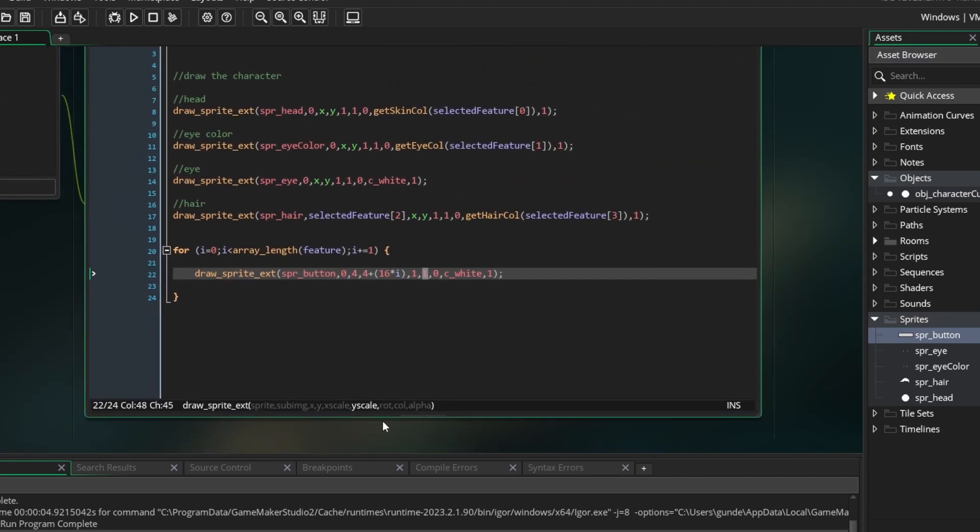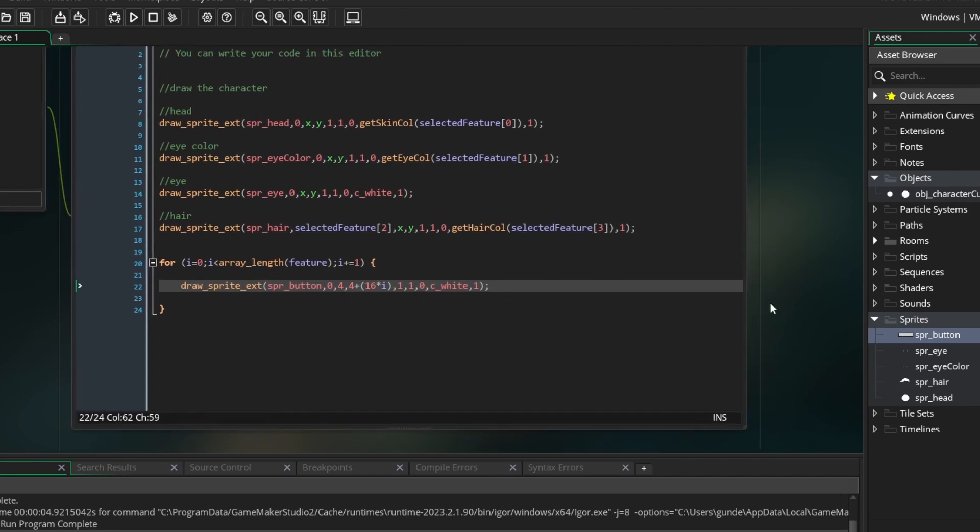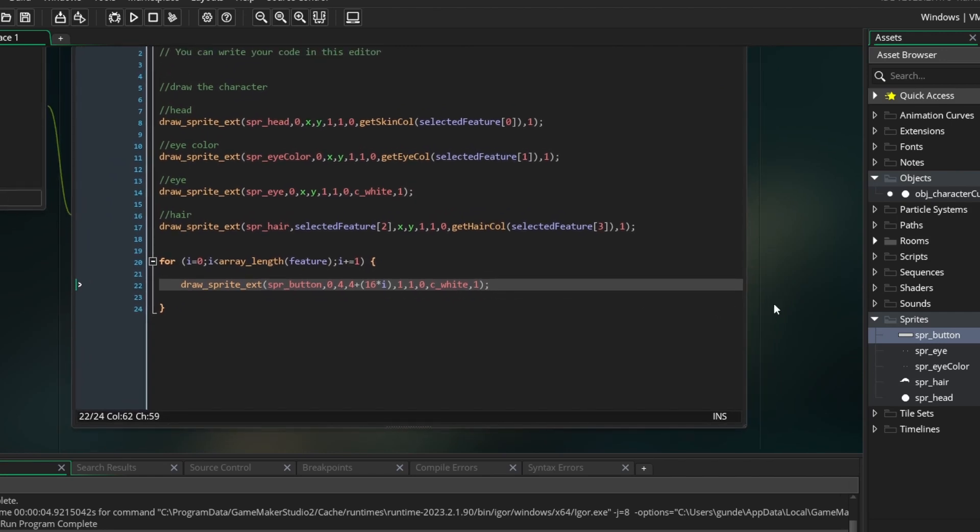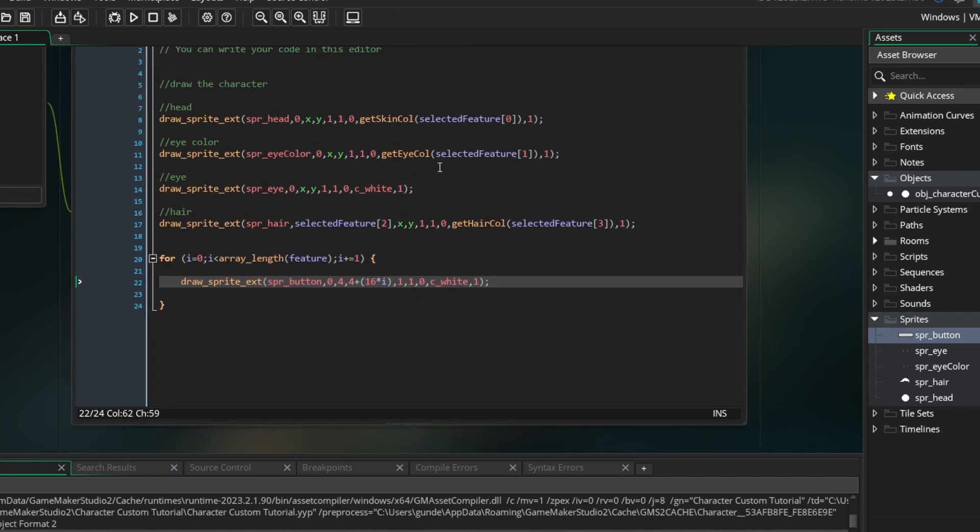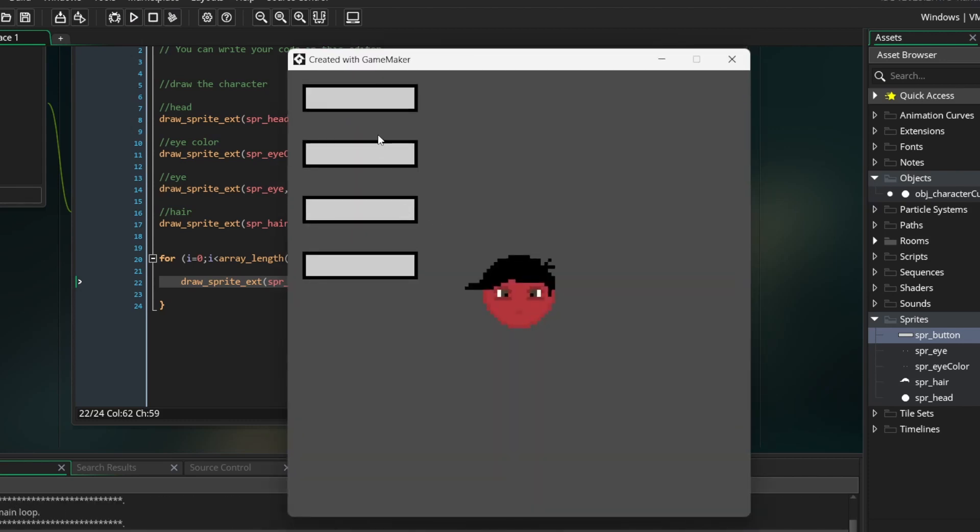For the y value though, you want to add a certain amount of pixels for each button. So instead of being drawn right on top of each other, they are drawn below one another. Perfect. This is a good start. Now we want to label them.